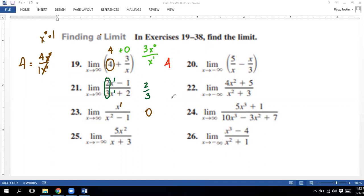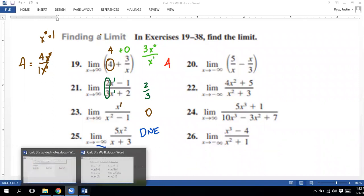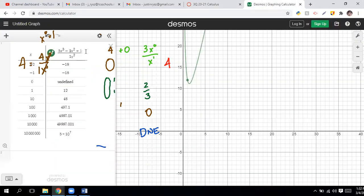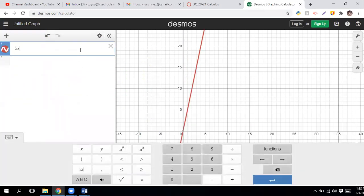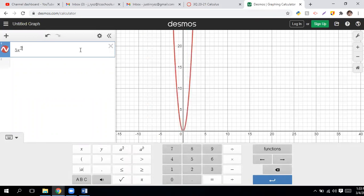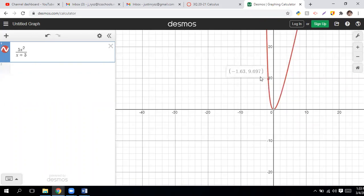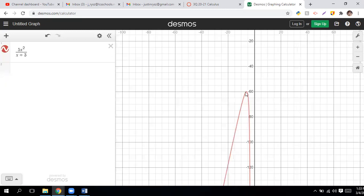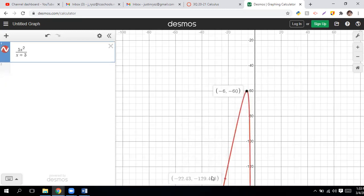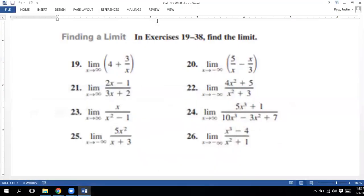For the last one, problem 22: x squared over x — bigger on top, so it does not exist. Let's plug 5x squared over (x plus 3) into Desmos to verify, since we're taking the limit as x approaches negative infinity, meaning we look at the left side of the graph. The graph keeps going down as we move further left, so that would be negative infinity. But realistically, if you just put 'does not exist,' that's good with me.